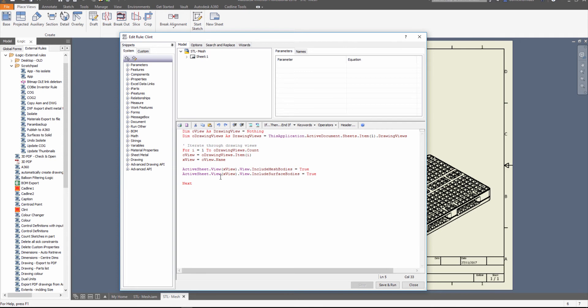And then the next one is obviously again view 1, include surface bodies. Then it'll loop through again and it'll say, well okay, now there's two views, so view 2, view 3, view 4, etc., and it'll go through and turn those on for you.